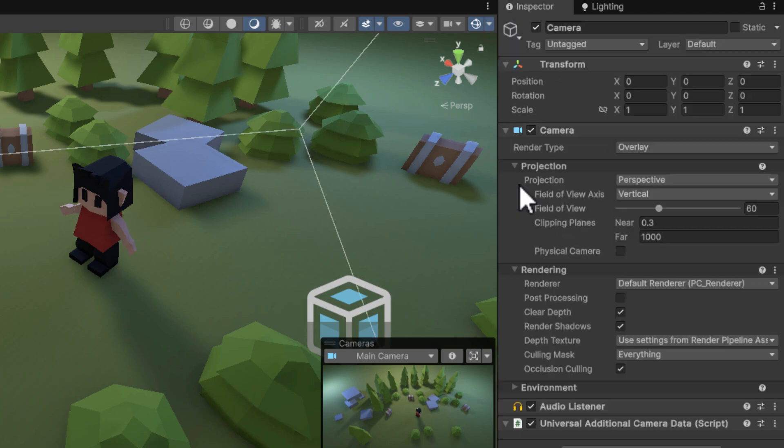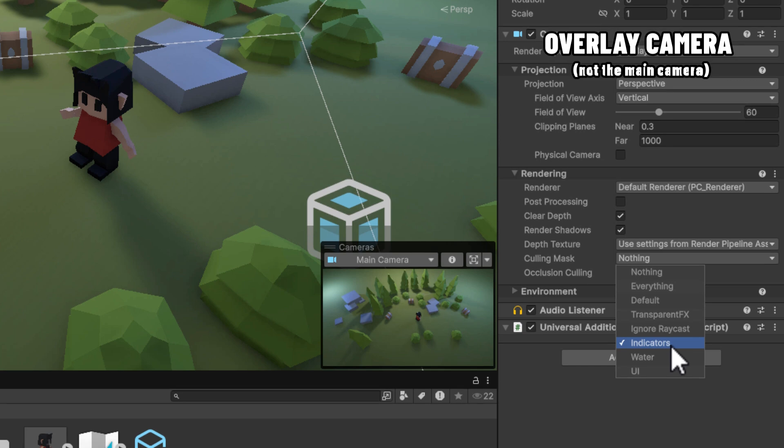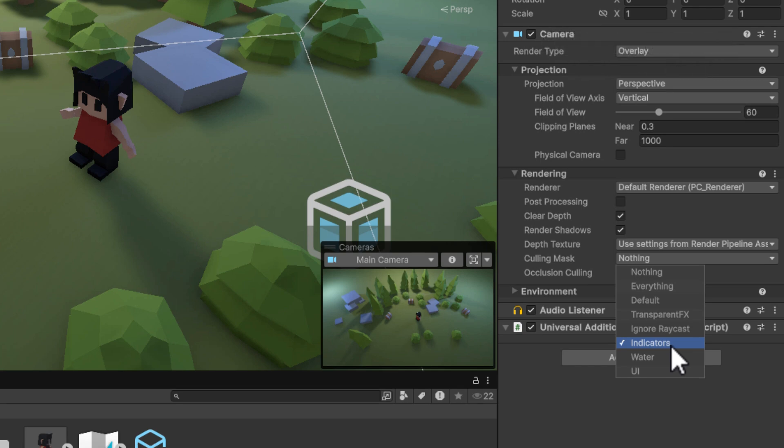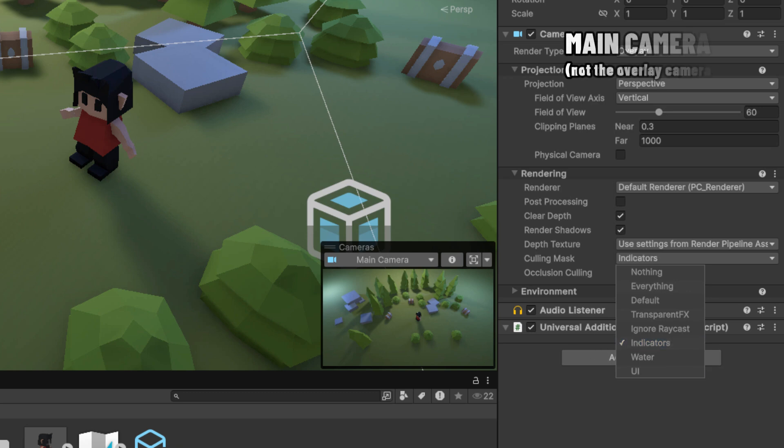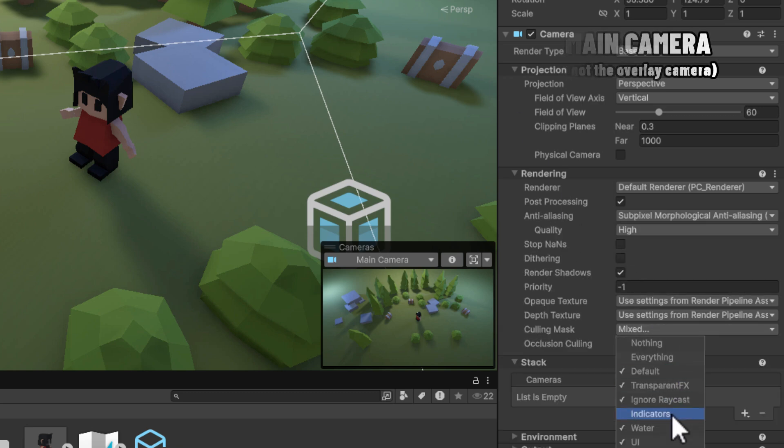Now we need to ensure that the overlay camera draws only the indicators. We do that by setting the right layer on the culling mask setting. Now on the main camera we can actually disable the indicators.